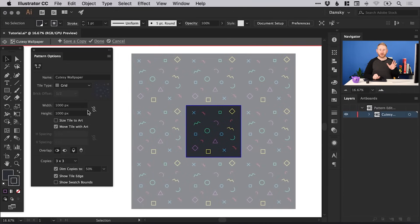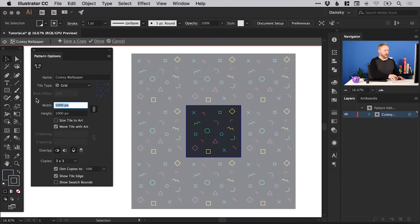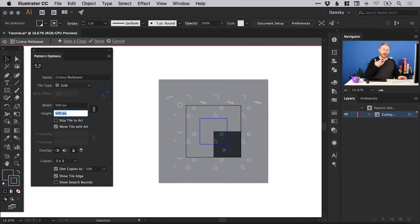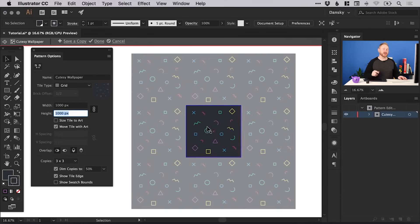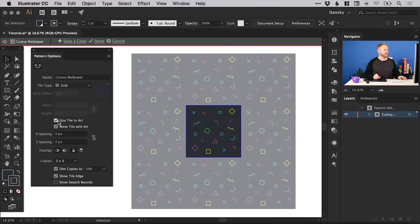The width and height refer to the dimensions of our pattern tile. We can lock these proportions — if we change the width to 500 it will update the height proportionally to 500 as well, but that kind of messes things up, so we'll go back to 1000 so it includes all of the elements within our pattern. We can also size the tile to our artwork and move the tile with the artwork.